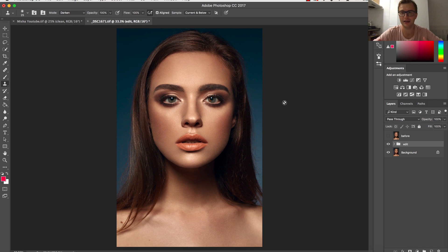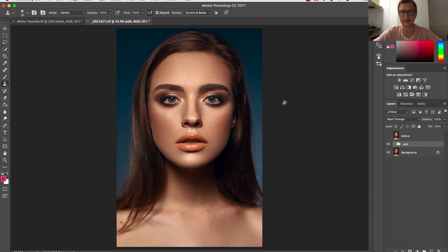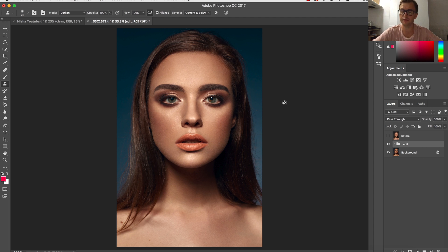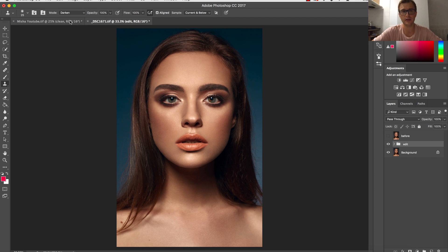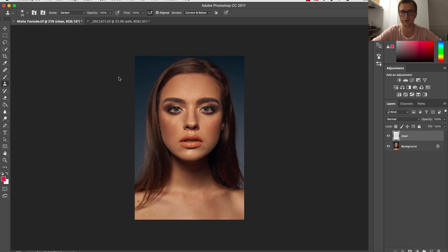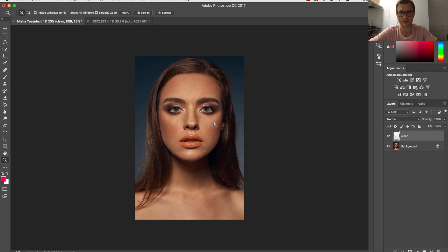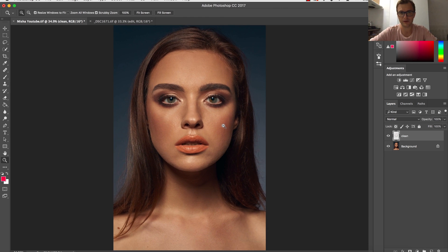Welcome again to my retouching tutorial. In the last lesson I showed you how to clean up the hair, before I showed you how to clean up the skin, and today I'm going to show you how to retouch with curves.